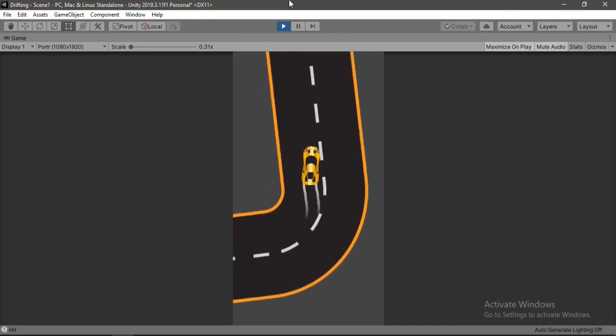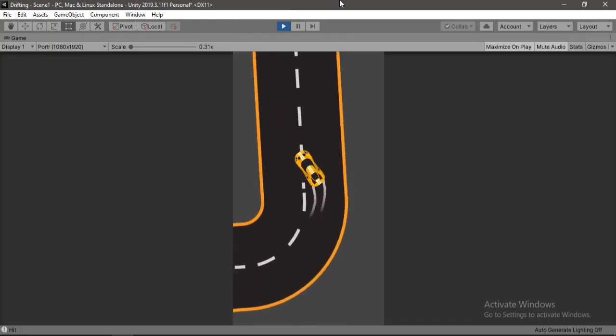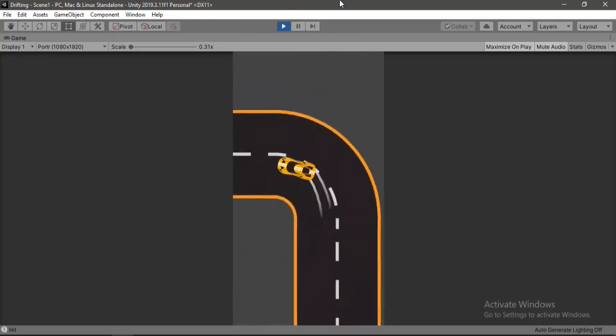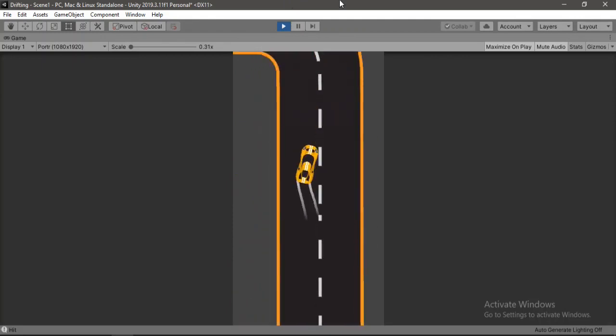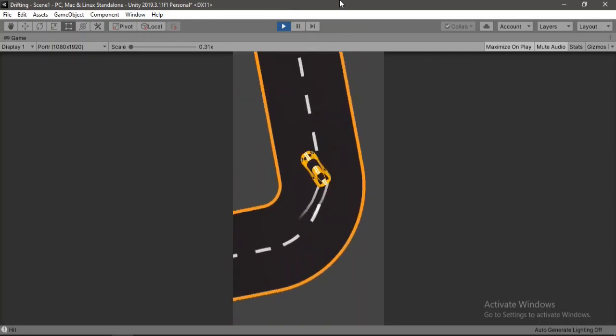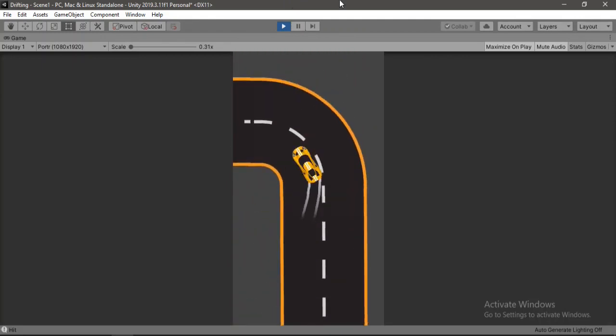In this video, I'm gonna show you how to create this awesome 2D card drifting game inside of Unity. Let's get started.